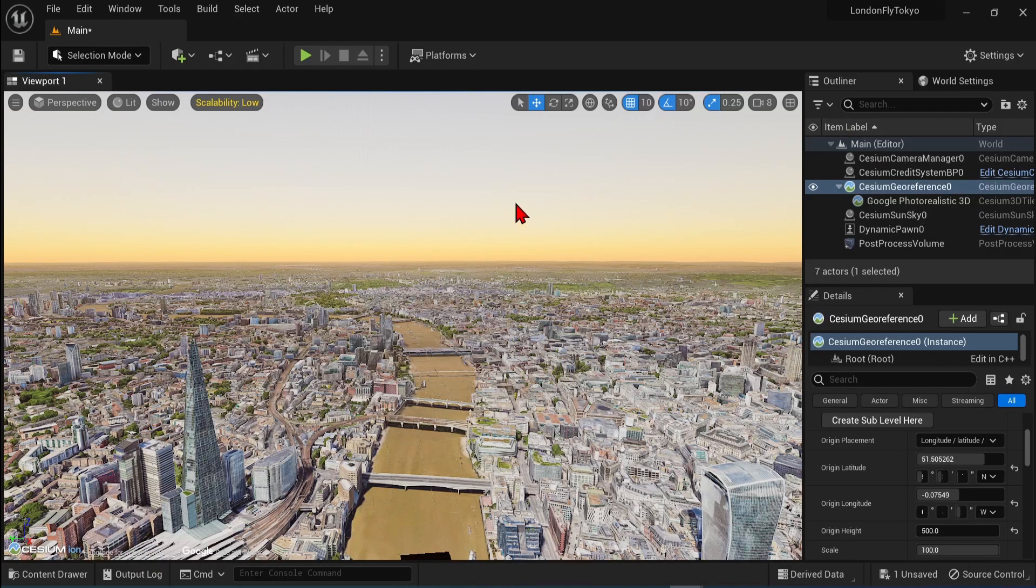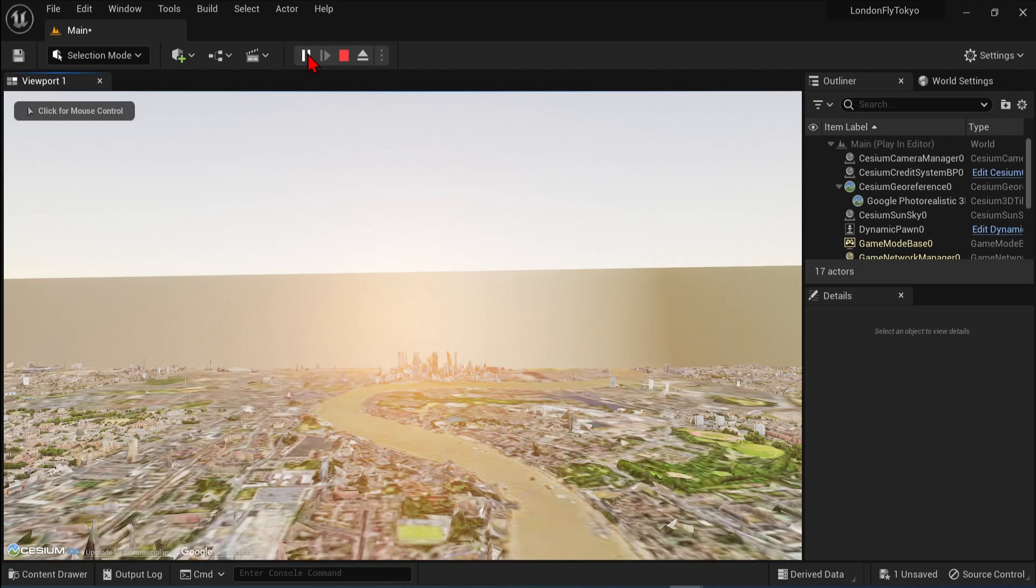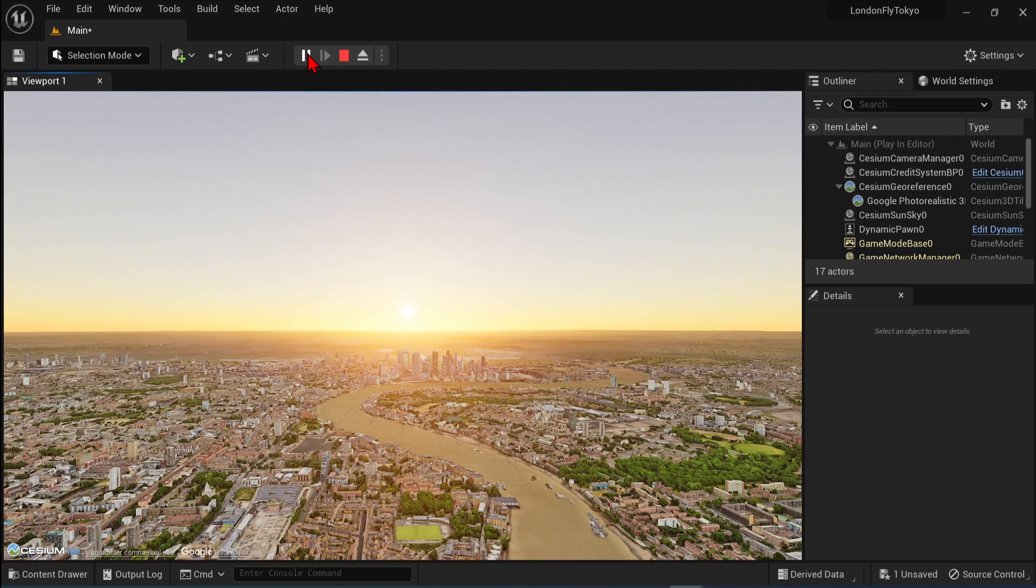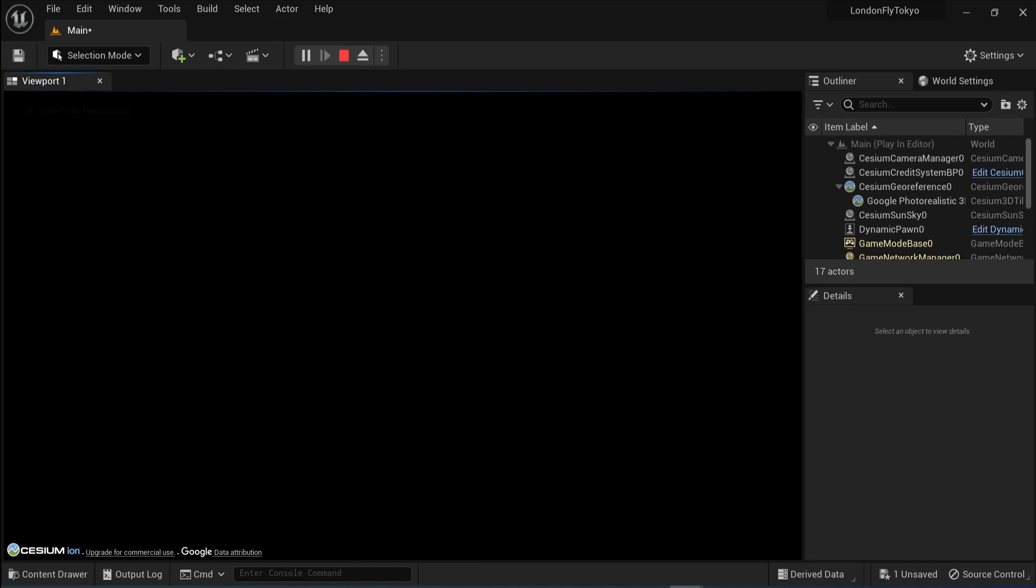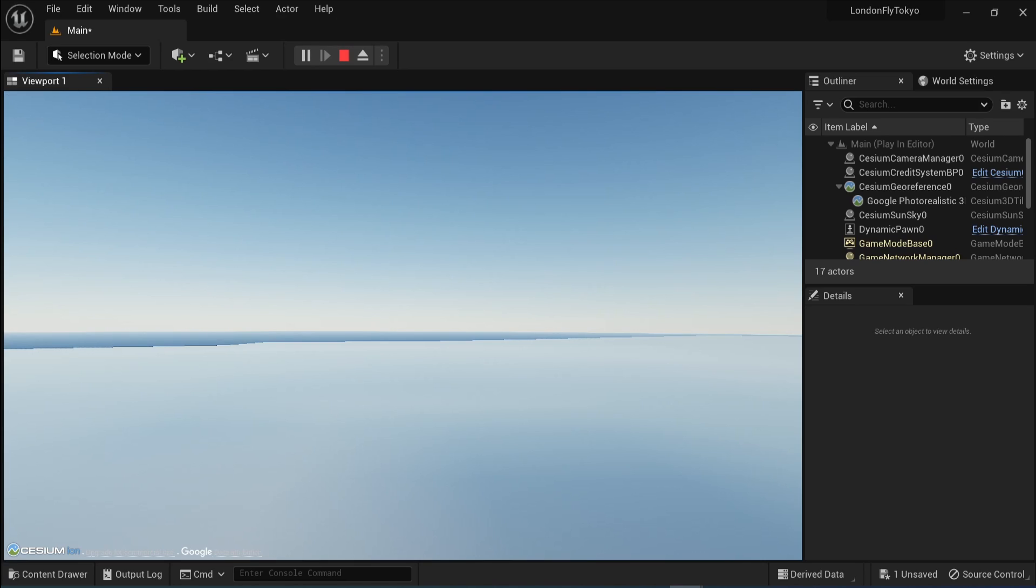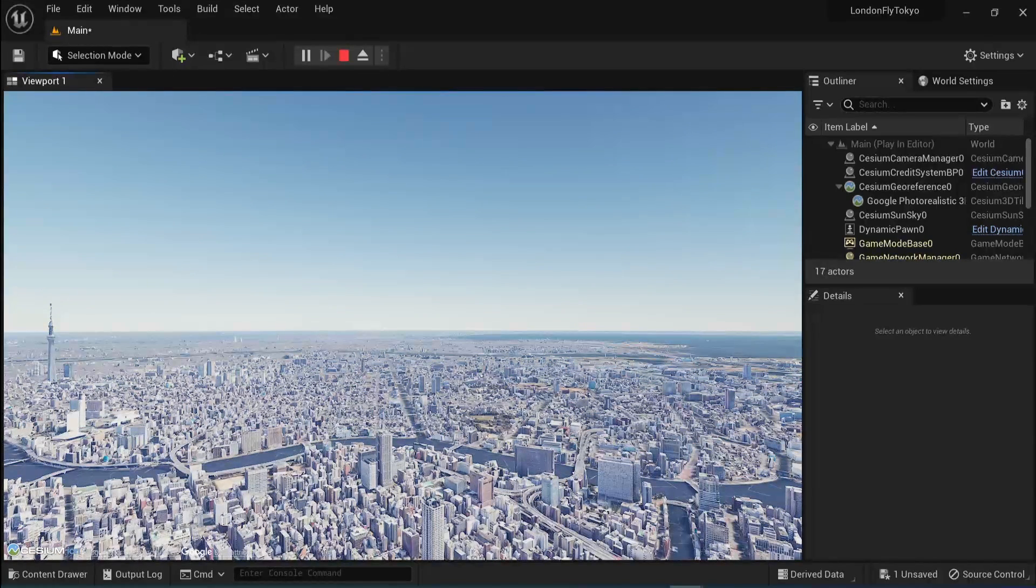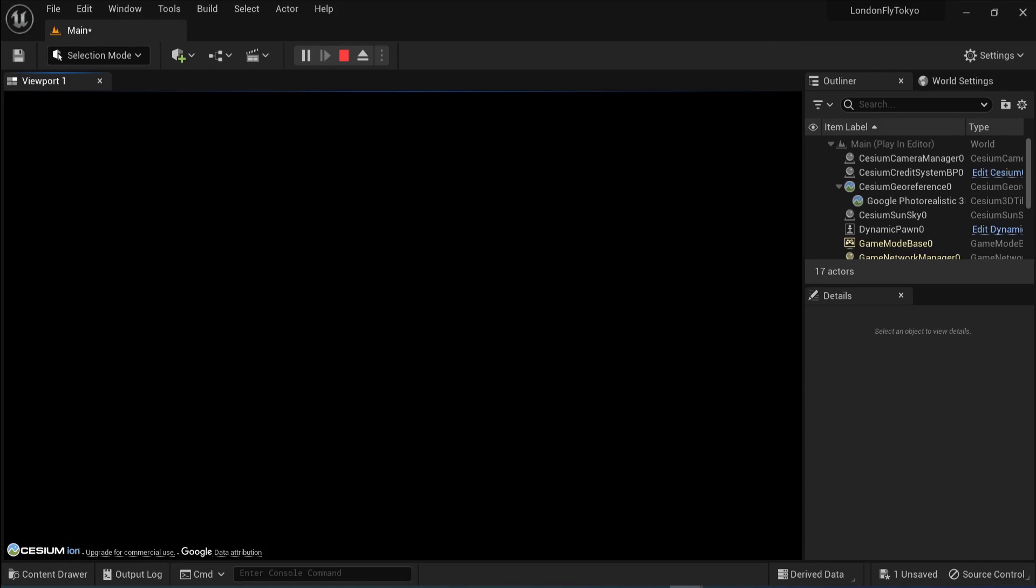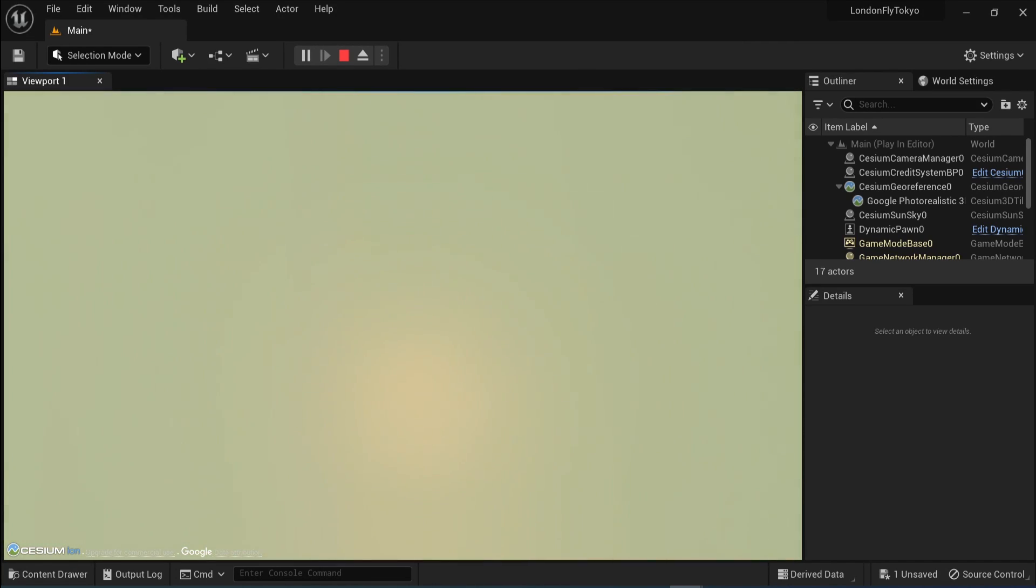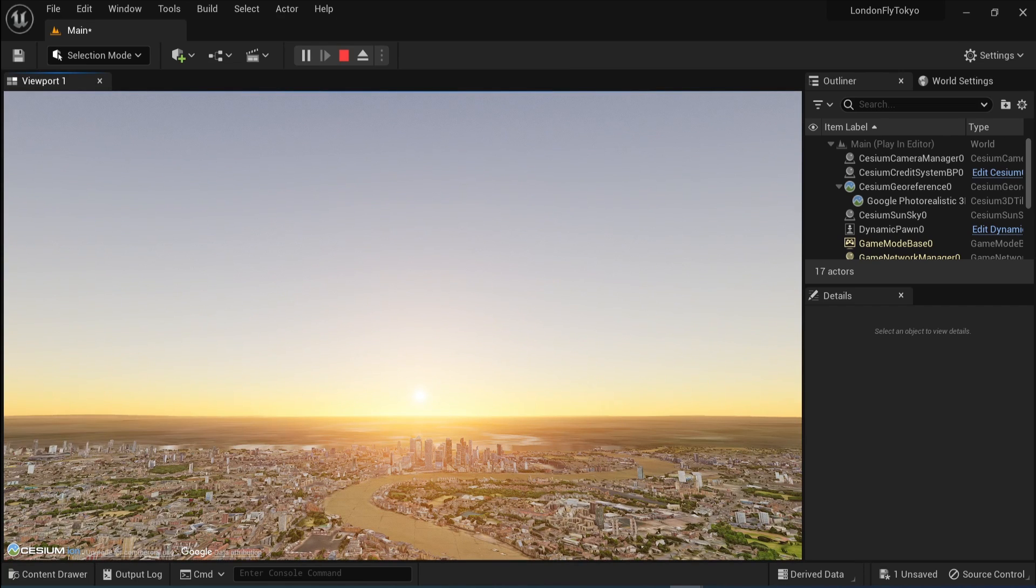Go back and test this out in play mode. I'll press F. Here I am in Tokyo again. And press F. And back to London. You're still flying through space, but it works.